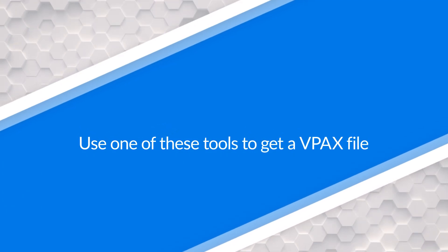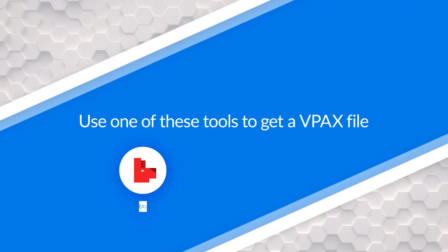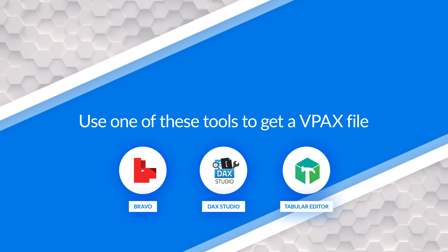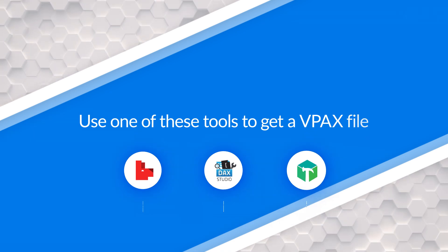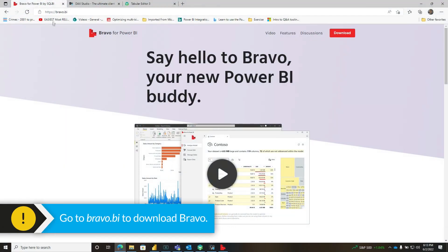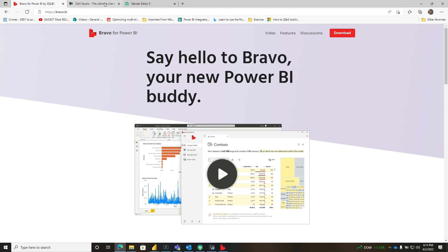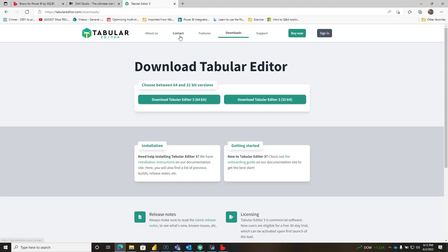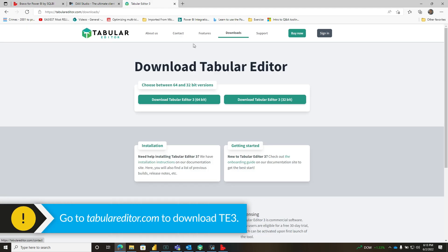Before you get started, you're going to need one of these tools: either Bravo, DAX Studio, or Tabular Editor. If you head out to the interwebs, you can go to bravo.bi to download Bravo, daxstudio.org to download DAX Studio, and if you want to spend a little money, you can download Tabular Editor 3. But you can use any one of these tools.